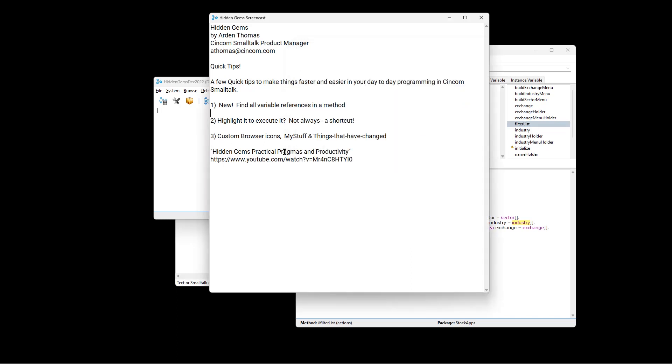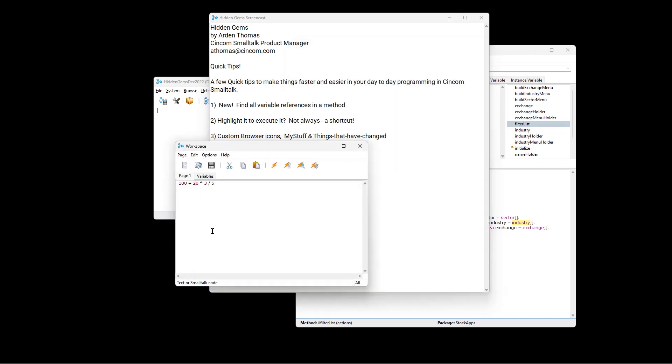Here is one we've talked about before. Let's say you've got a workspace, and you want to evaluate this. So the standard way, you highlight it, and you can do a number of things. You can execute it. You can execute it and print the results. You can execute it and inspect the results, or go into debug.